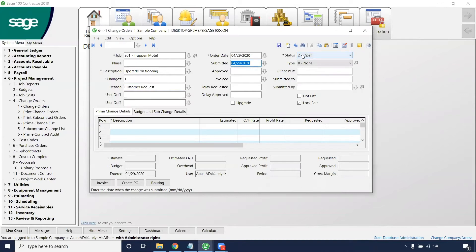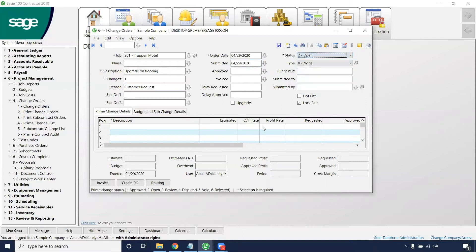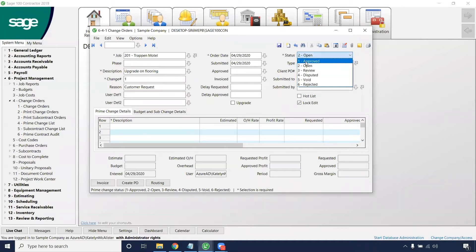In order for change orders to affect the budget or any financial aspect of the budget of the project, it will need to be approved. So right now the values that we put in this grid will never hit a budget until we manually change it to the first option approved.